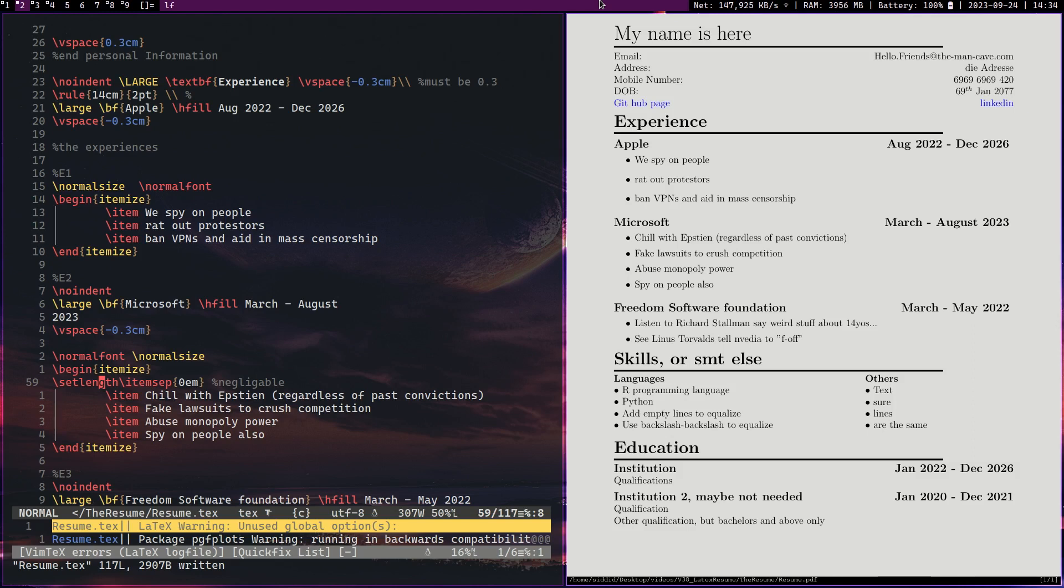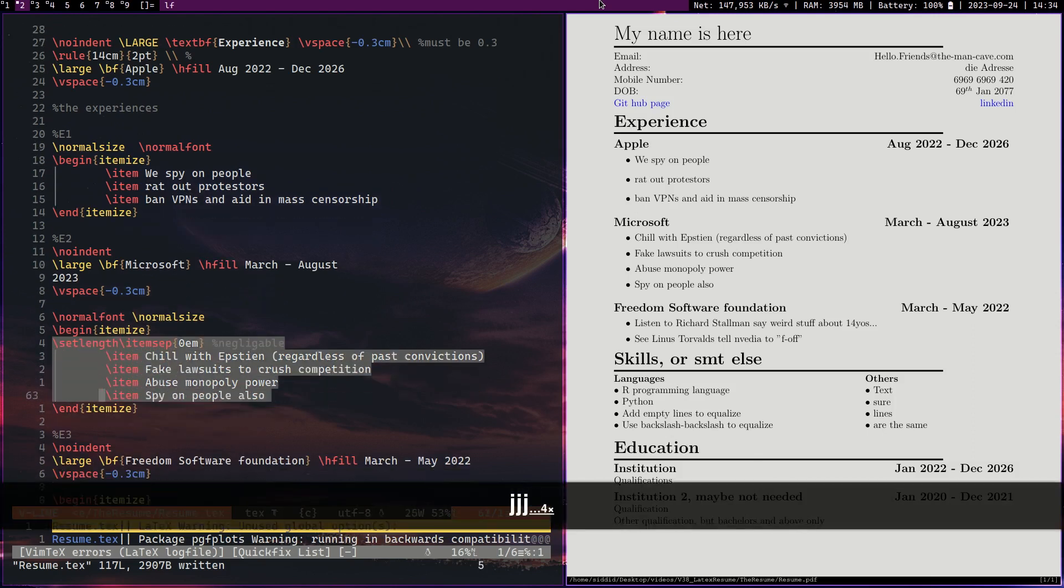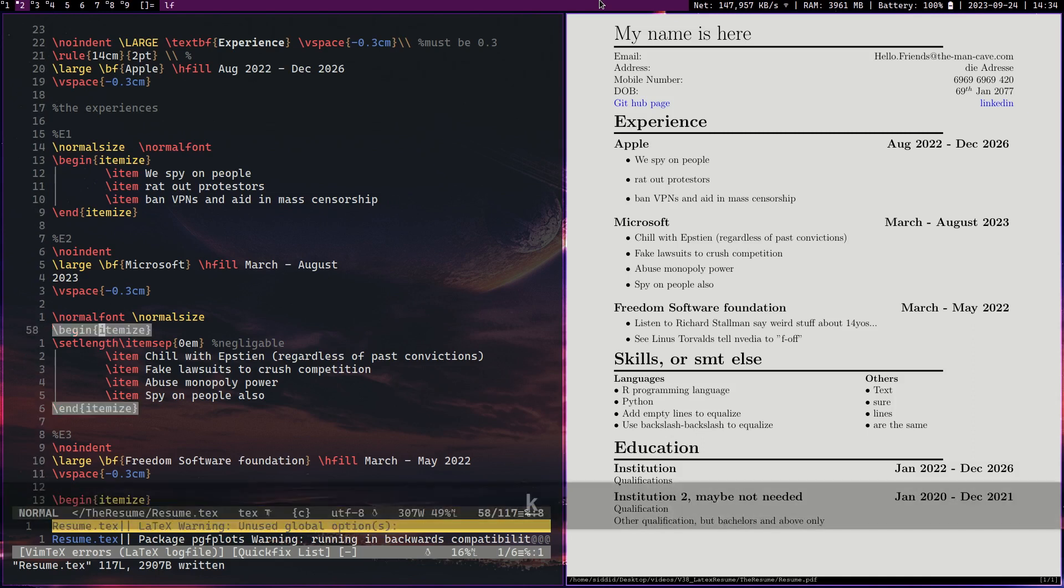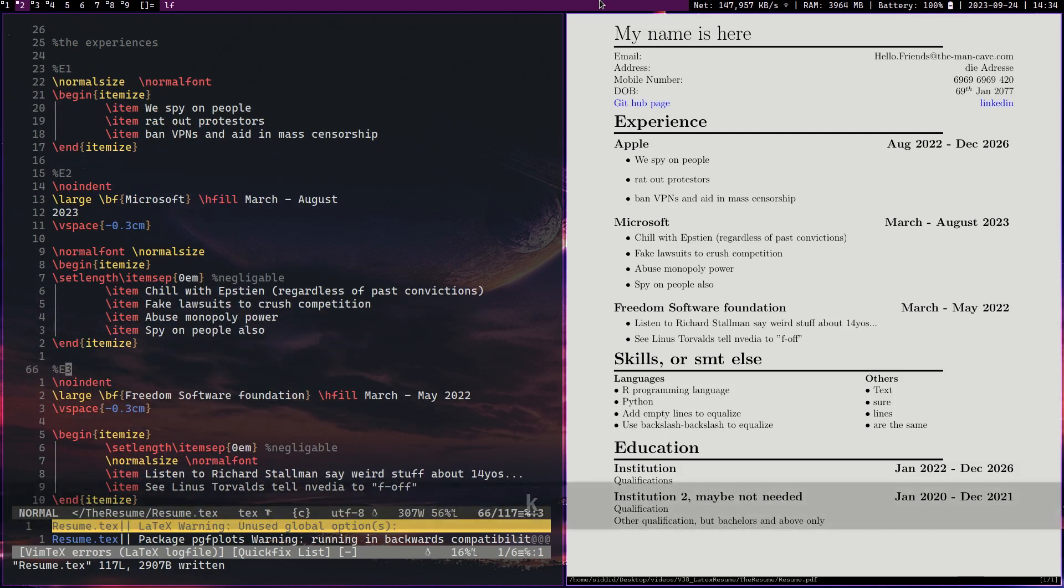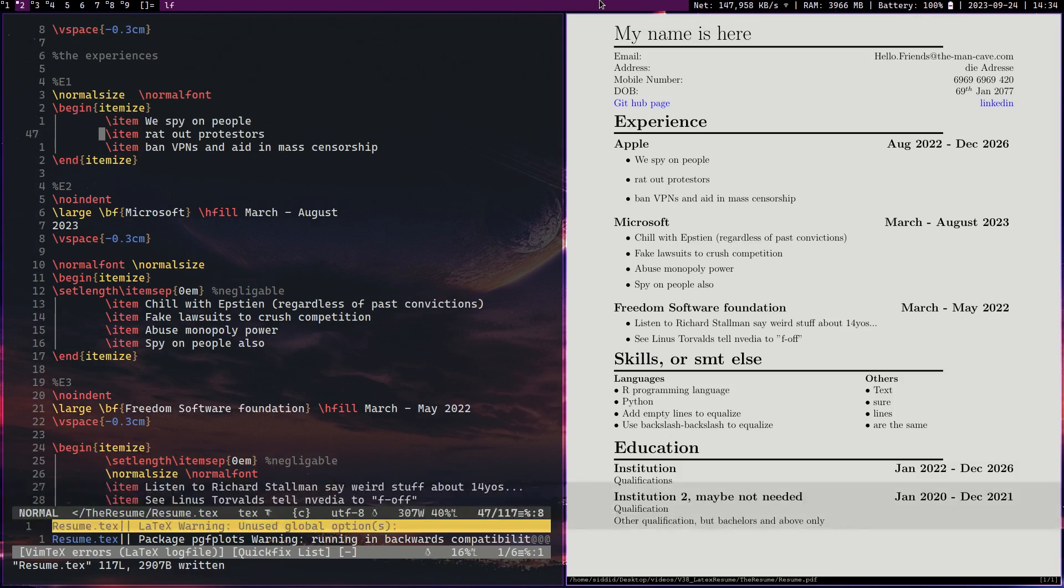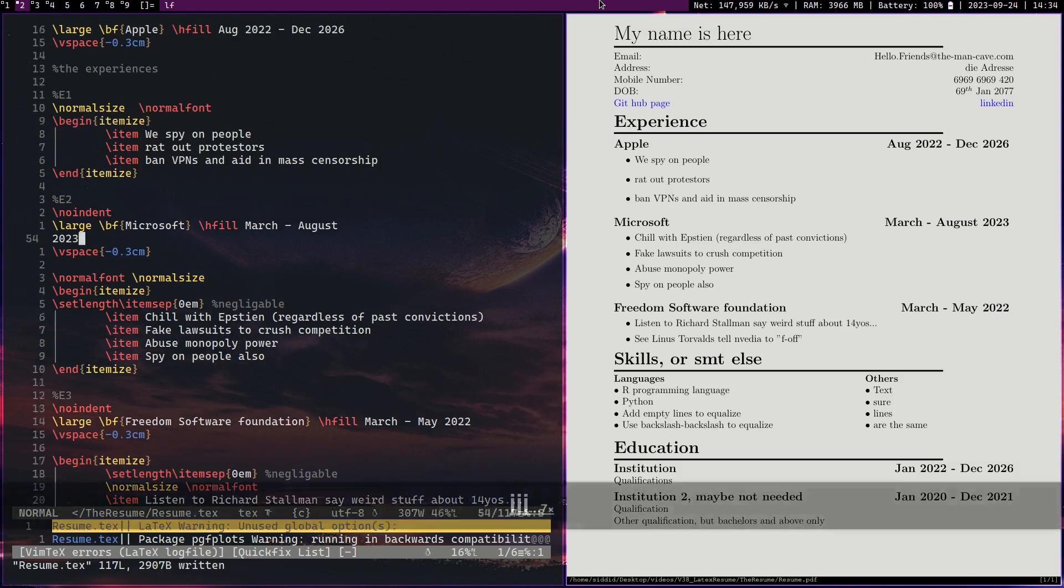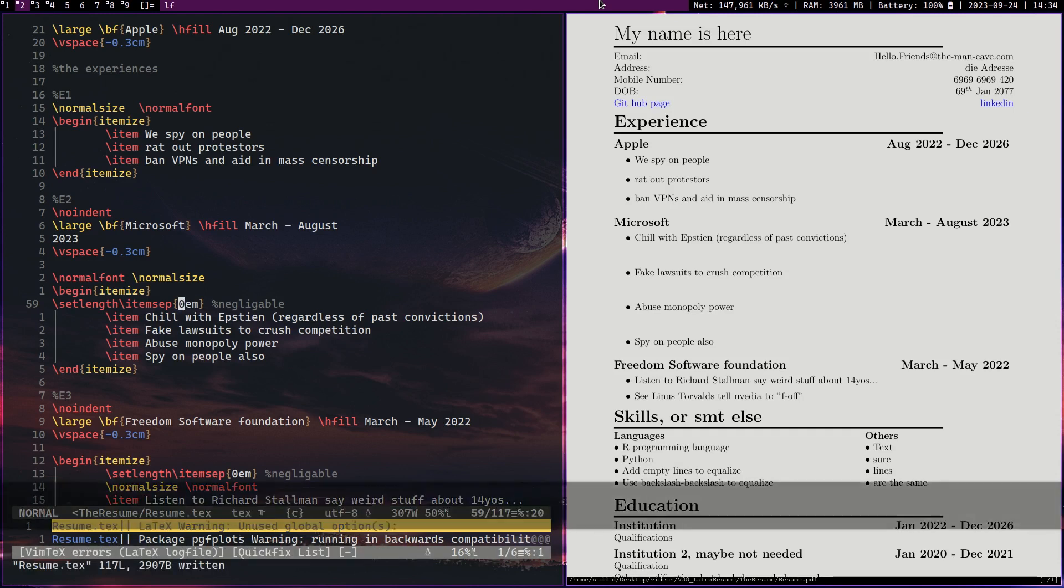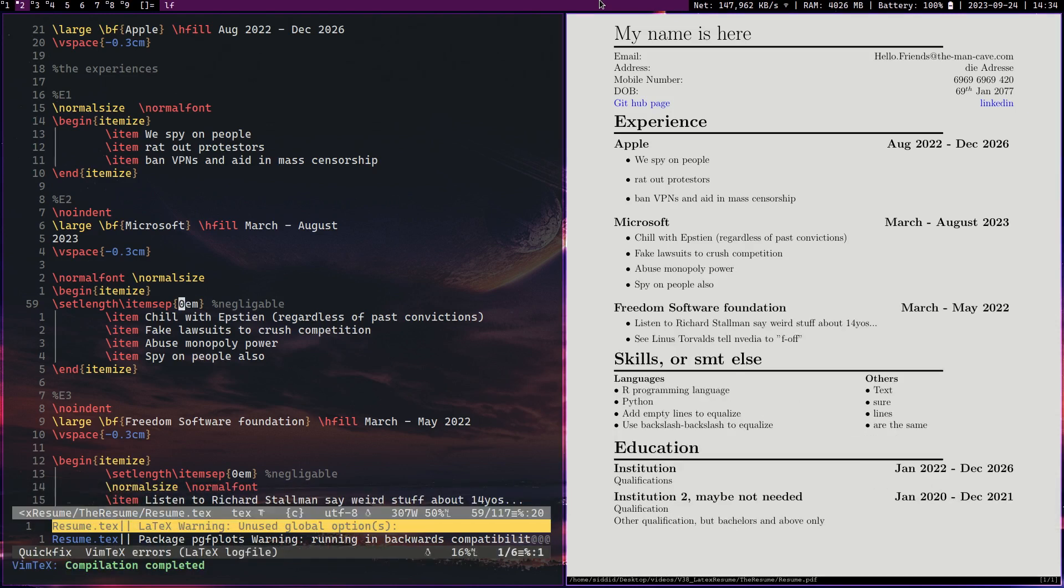In the next section we have this new option which is setlength itemsep 0em and this makes it slightly closer together. As you can see the Microsoft lists are way closer than the Apple lists. But however, as you can see down in the skills section, there's a way to get them even closer together, which is probably what you want to do for a resume. But using the itemsep might actually be a good idea because if you get them too close together they become a little bit difficult to see.